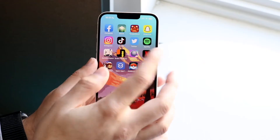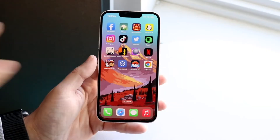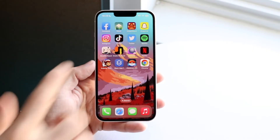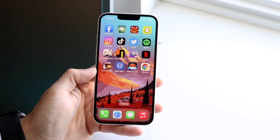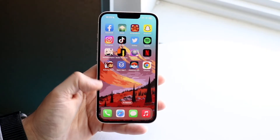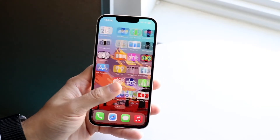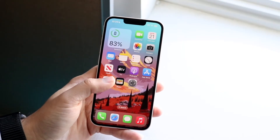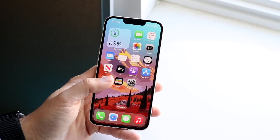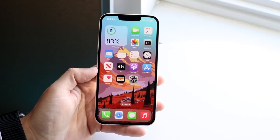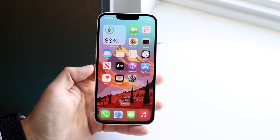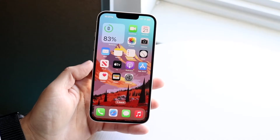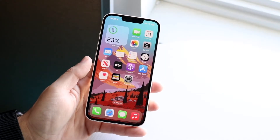You will now see that the notification number on top of that specific app icon will no longer be there. The app icon itself is still there, but the number on top of it is gone. That is pretty much the main way to do it and how I do it every time for notifications that are just annoying.